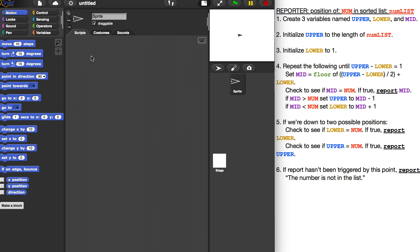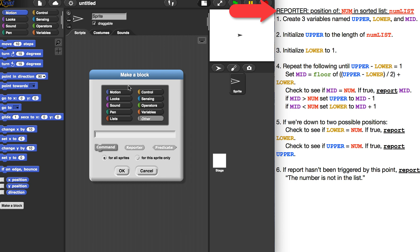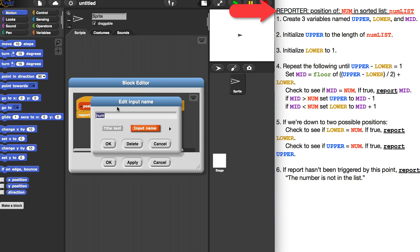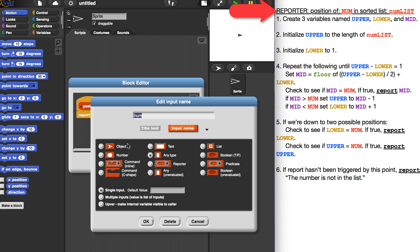I've shrunk down the instructions and I'm going to be coding on the left in Snap. The first thing I want to do is create a reporter block called 'position of num in sorted list num list.' This block is going to have two parameters: num and num list. So I'll right-click, create a block — it's going to be a list reporter block. I'll type 'position of %num in sorted list' and then '%num list' for my second parameter, and choose the types: num expects a number, num list expects a list.